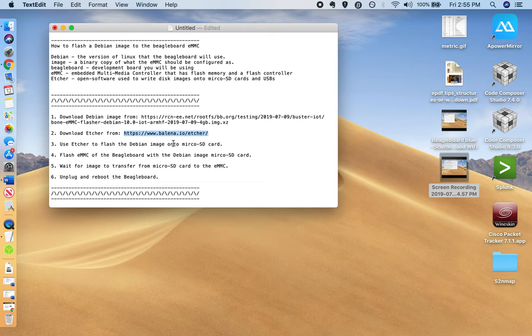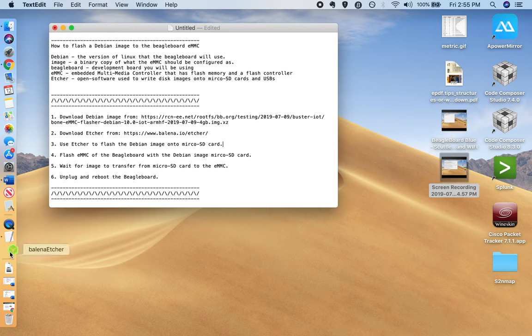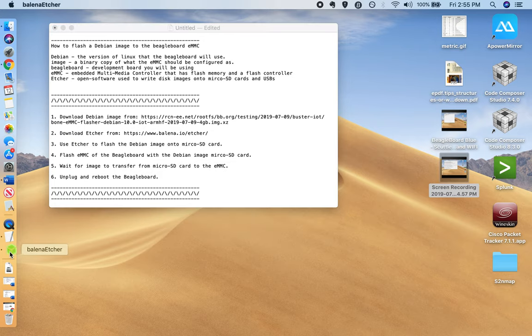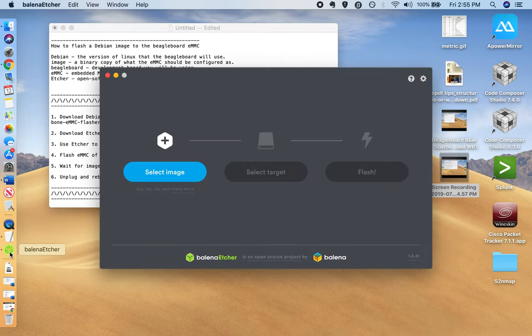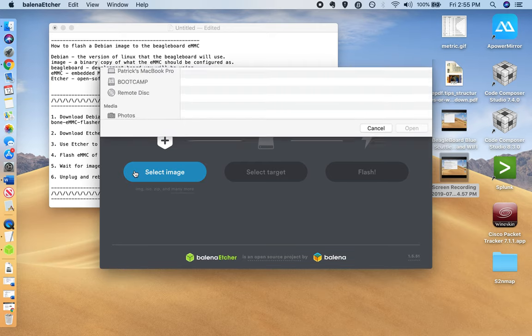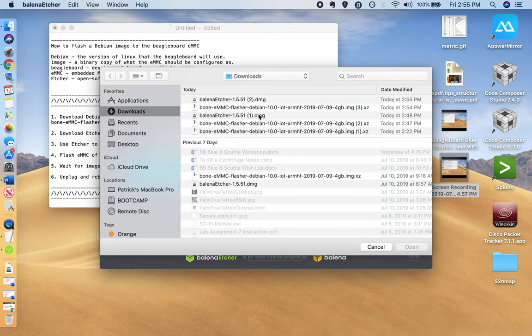And the next step is you're going to use Etcher to transfer the Debian image onto the SD card. So let's open up Etcher. So from Etcher, we're going to select an image. The image that we want is the one that we just downloaded.